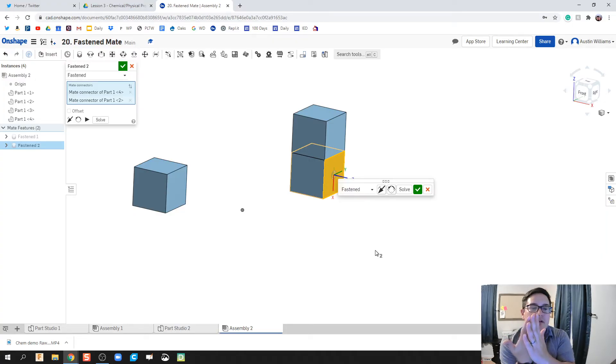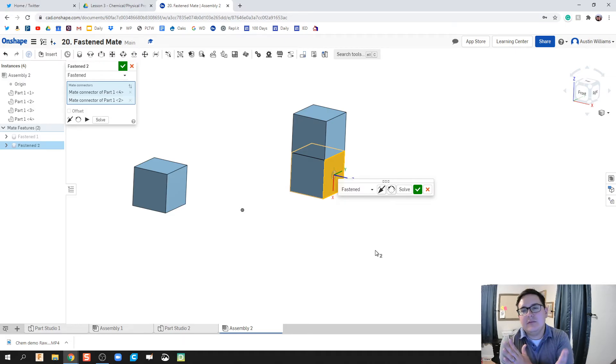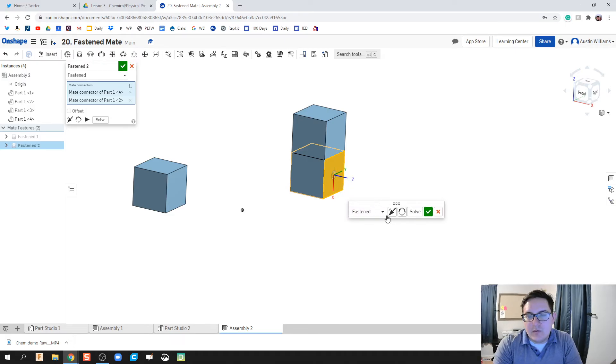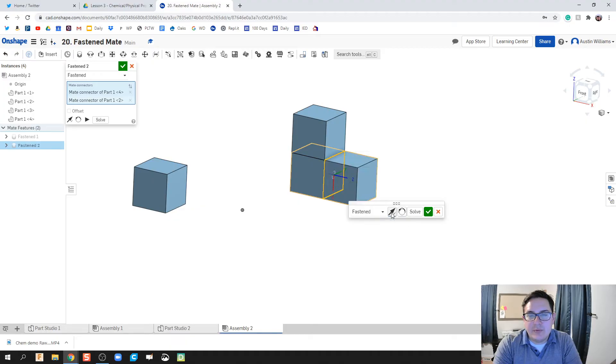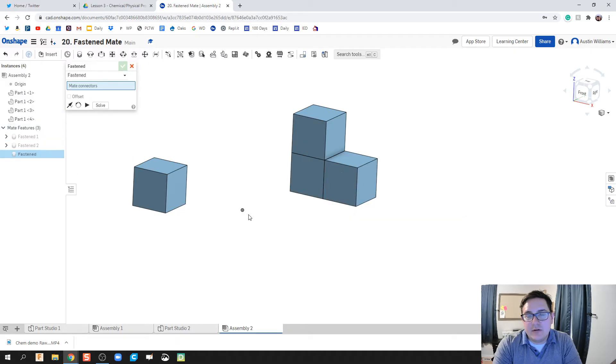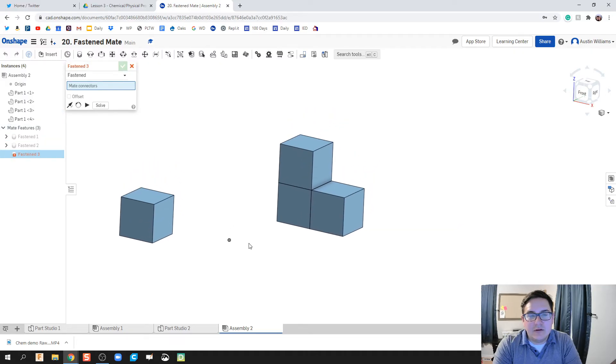To fix that, what we're gonna do is hit flip primary axis, and my part is now there. We're going to check mark and we're looking good so far.